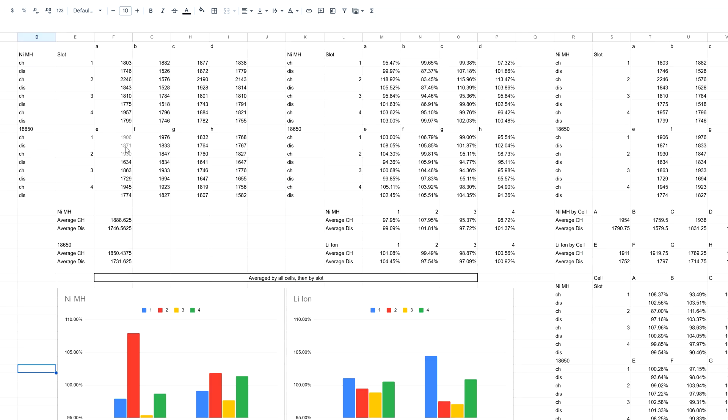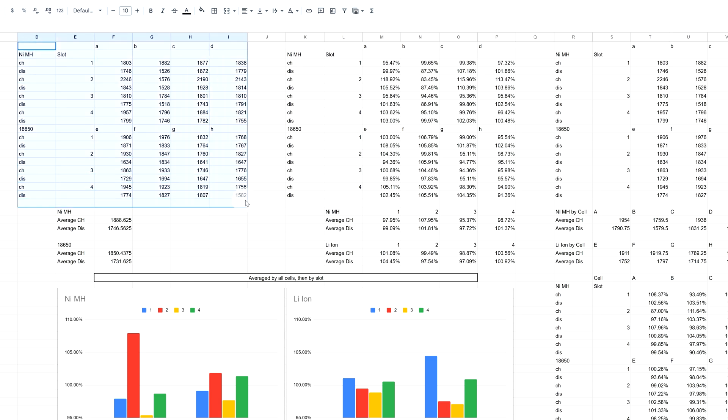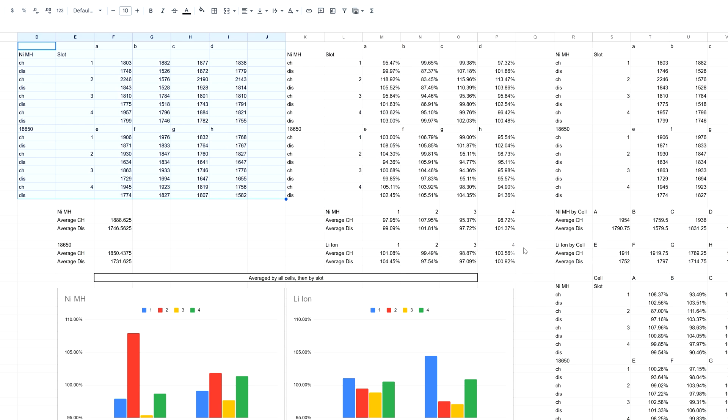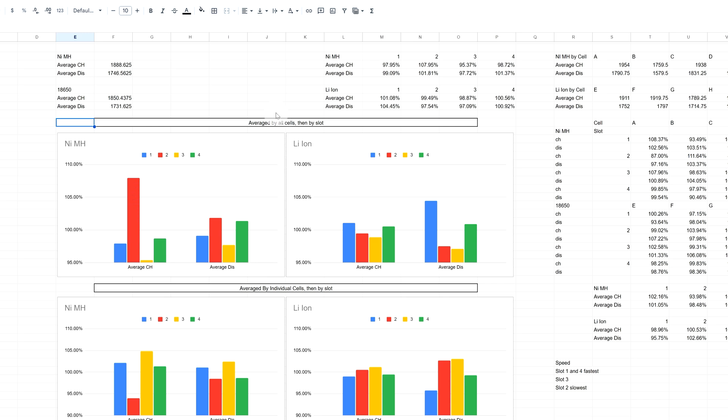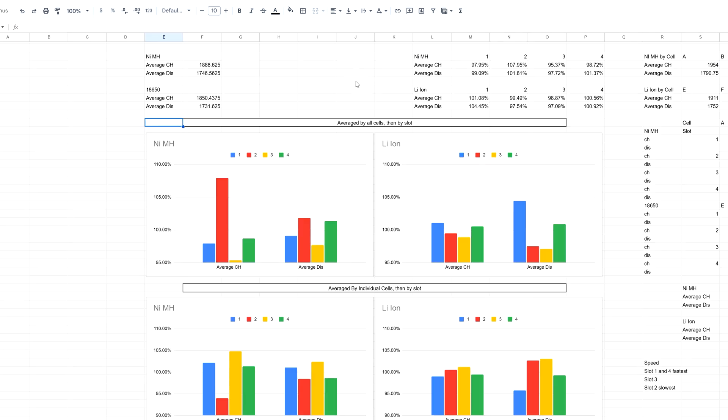All the data I recorded is listed in this one table. Everything else you see on the sides is my calculations used to come up with the values below. The first two tables I'll show you are the average by cells, then by slot. This is important to know because it does skew the information a little bit.